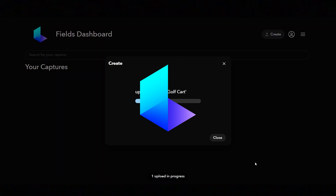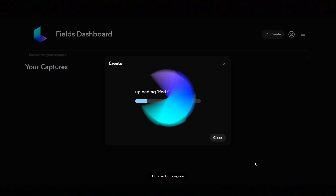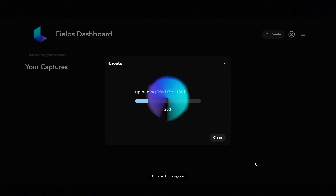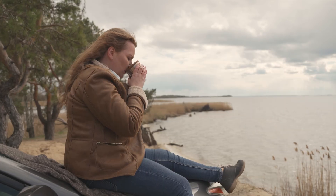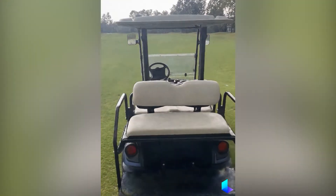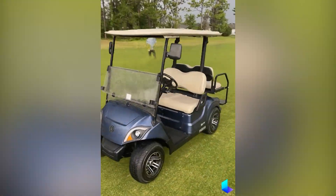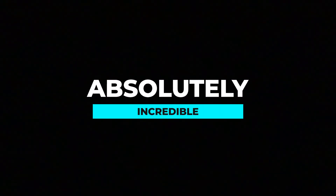Now let Luma AI do its thing. The process typically takes around 5 to 30 minutes depending on the complexity of your project. So take a break, grab a coffee, enjoy a snack, and before you know it your masterpiece will be ready. And just like that — voila — your 3D image is now generated, and let me tell you, it's absolutely incredible.